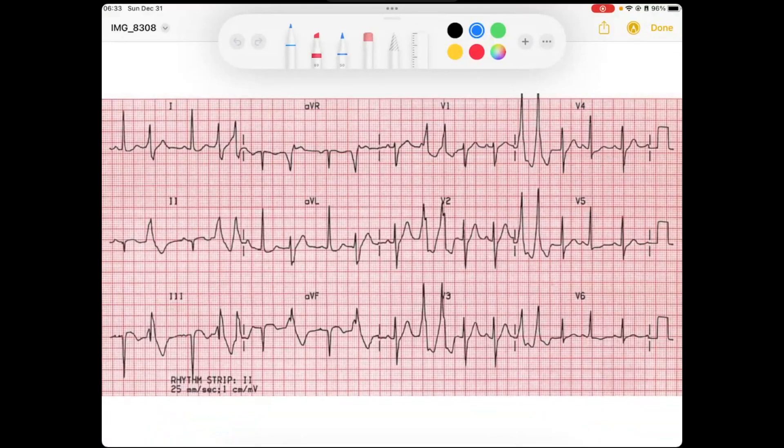Alright, hey everybody, welcome to the EKG of the week. My name is Reid, and if you like this content feel free to subscribe to the channel for more. Let's go ahead and get started.